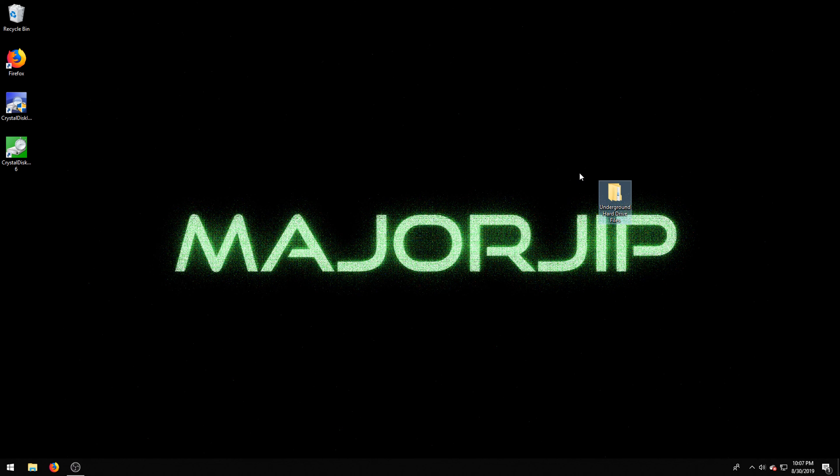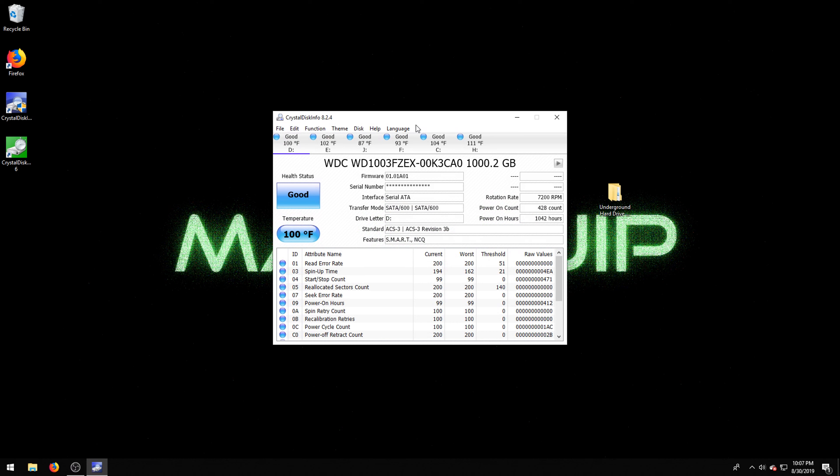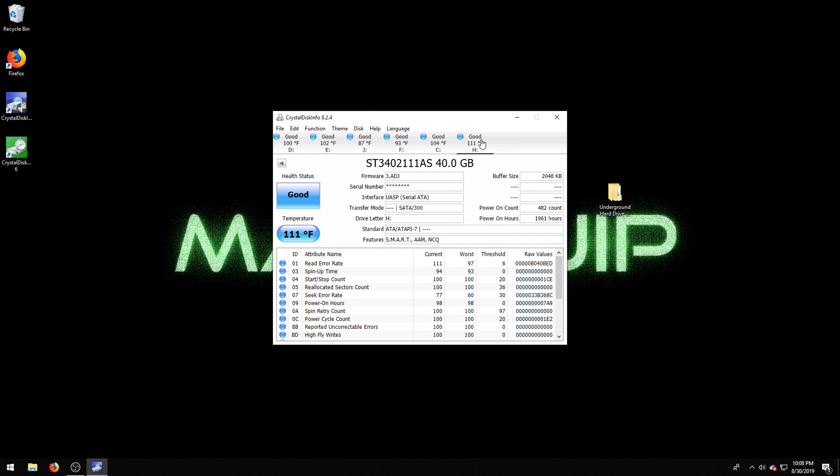The only other couple of things I could think to do are to test the speed and see what the smart data says. So, smart data. We're going to use CrystalDiskInfo in order to pull up the information to see if there's any failures noted. And the health status is good. That kind of surprises me with all the noises it was making.